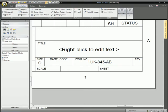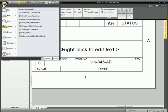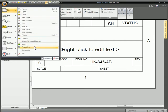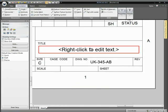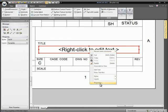We can also do file properties. In the drawing, go to File and Properties and put a title in here. We'll call that bracket and hit OK.